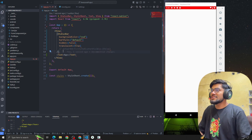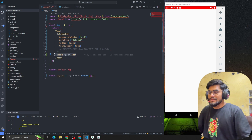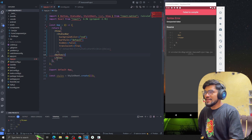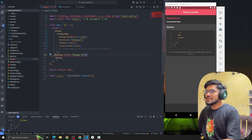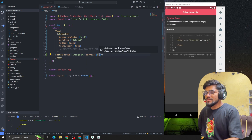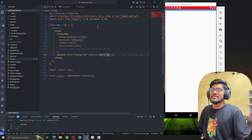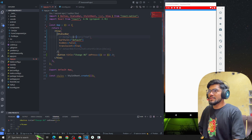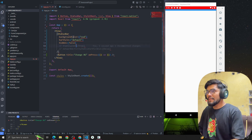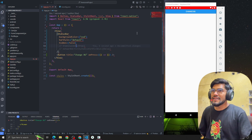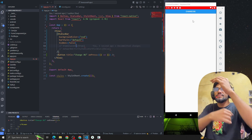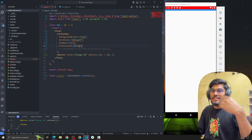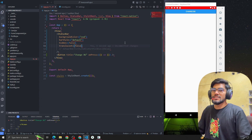We can pass translucent as true. Now let's create a button to change the background color on button press. I'm going to import Button from React Native — titled 'Change BG Color' — and on press we'll do some action. If translucent is true, content goes inside the status bar area; if false, it doesn't.